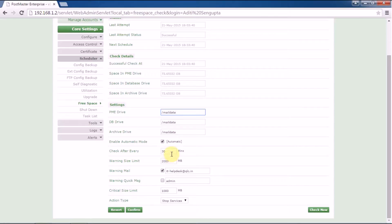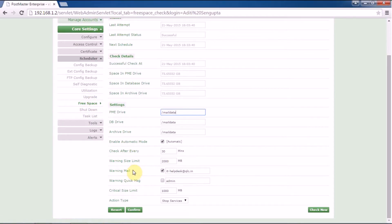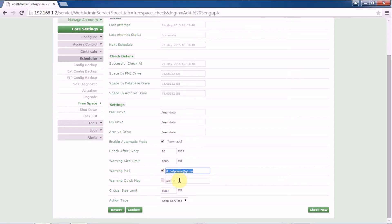The warning size limit refers to the size limit you have mentioned for your free space. The warning mail, if triggered, will go to the email ID you have mentioned by checking the checkbox.